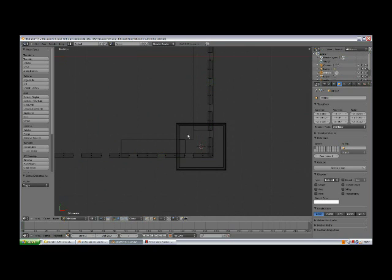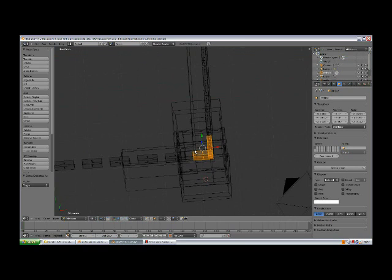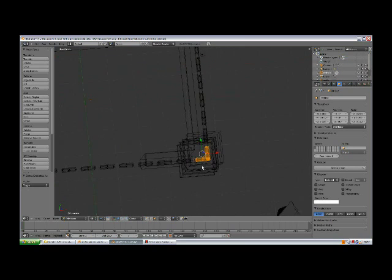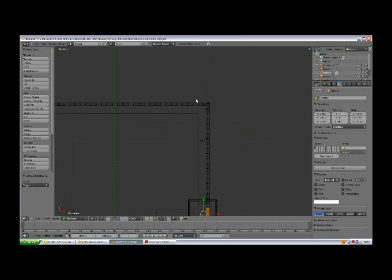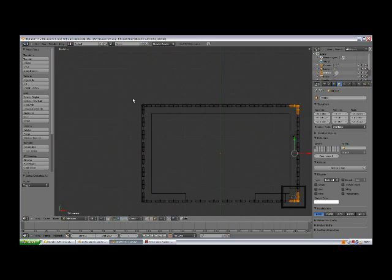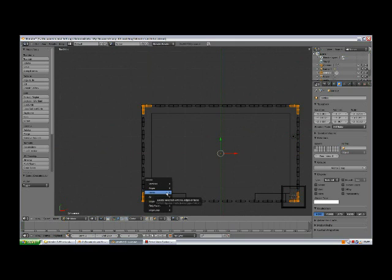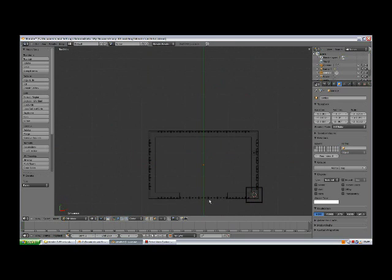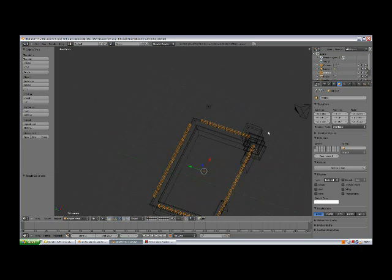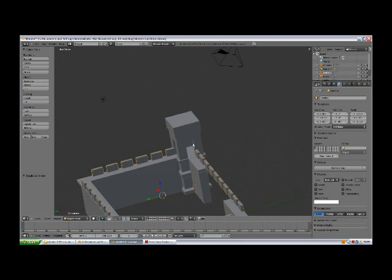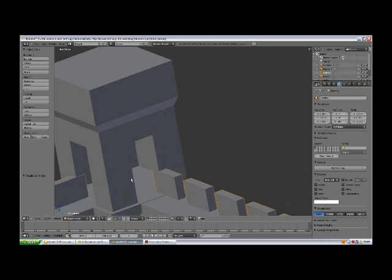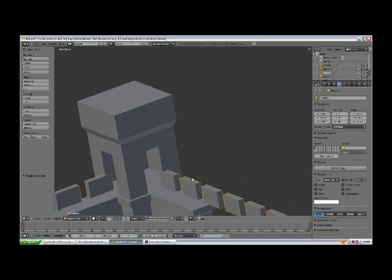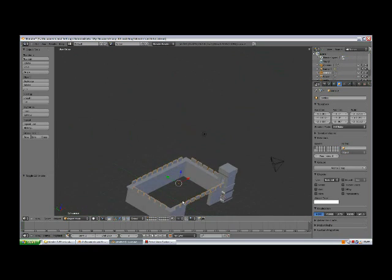By pressing B, box selection, select this and do the same thing by pressing B in each corner. Press X, delete faces, tab out of edit mode, and go to solid view. Now we've got some space inside of the tower.